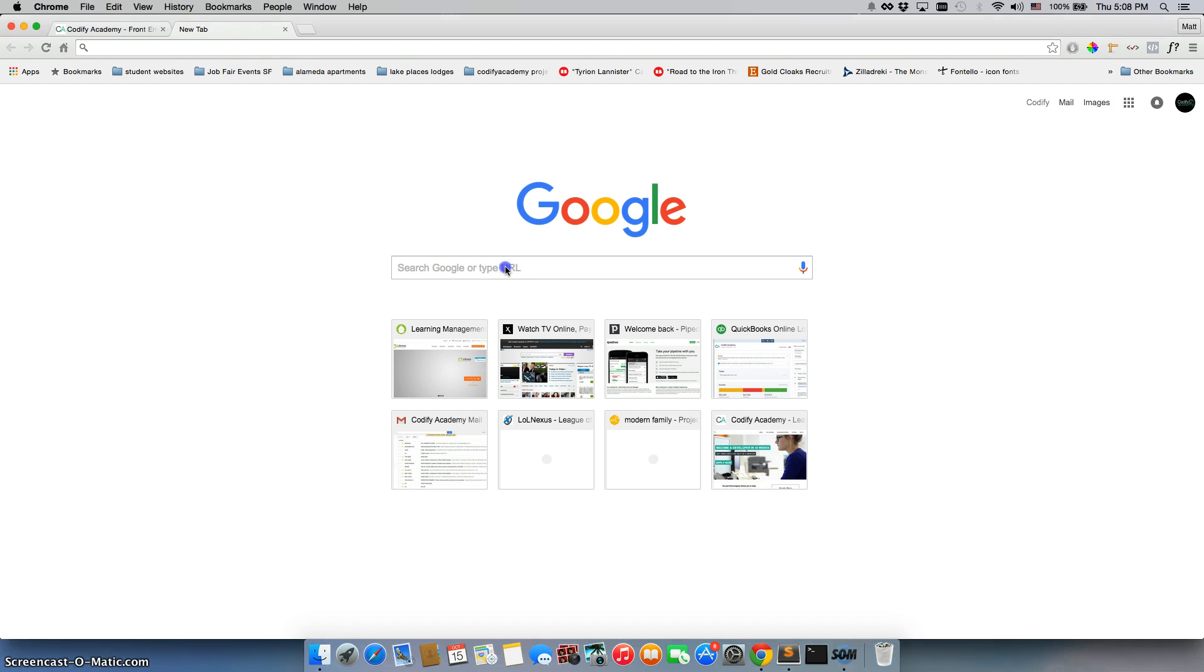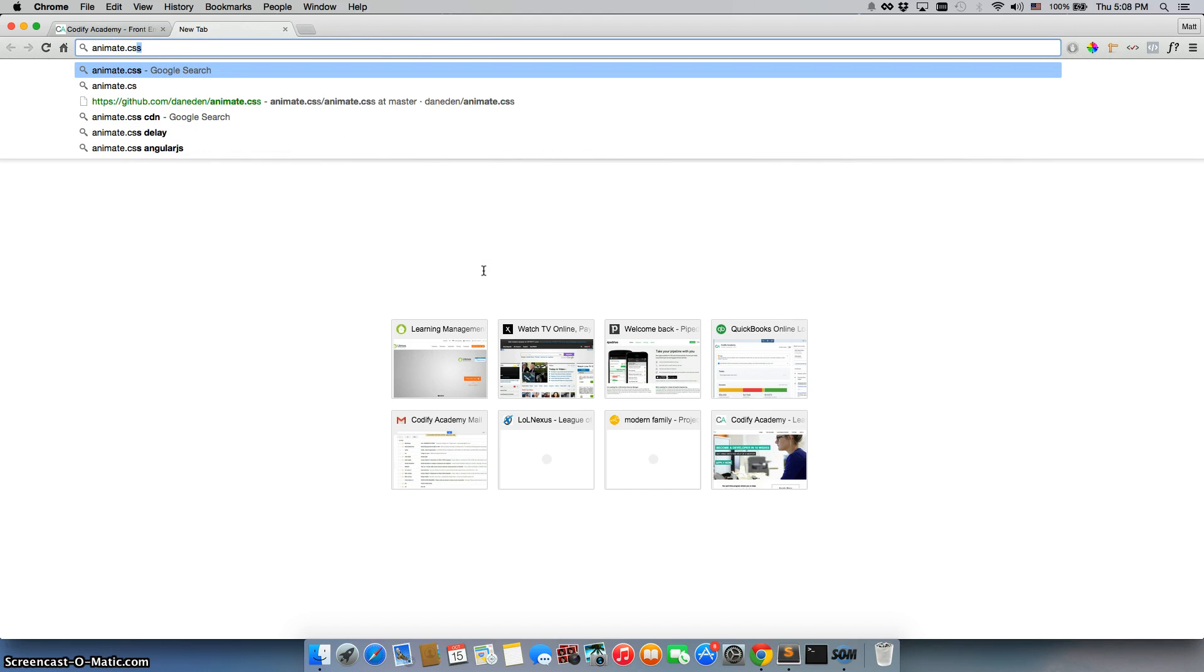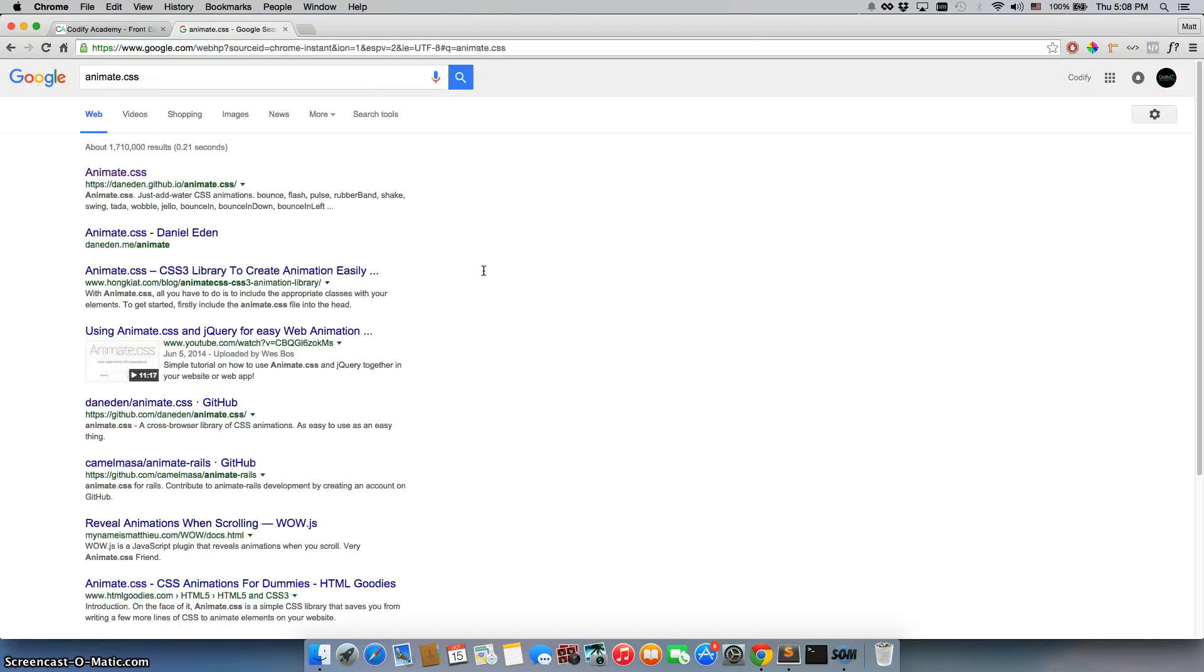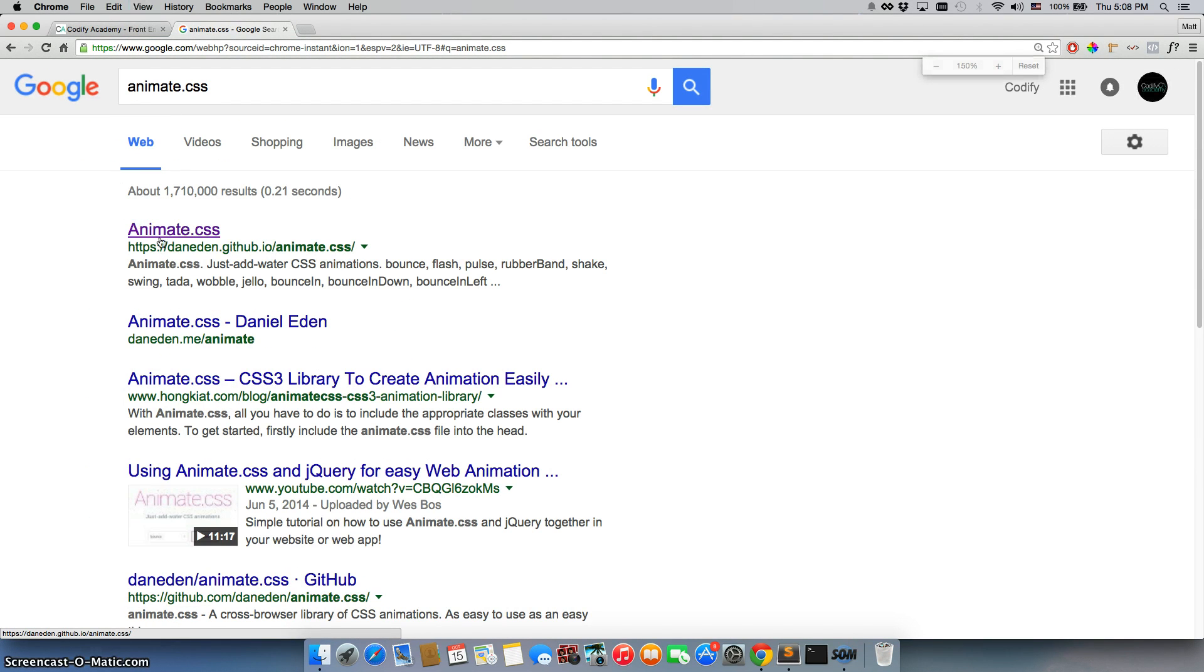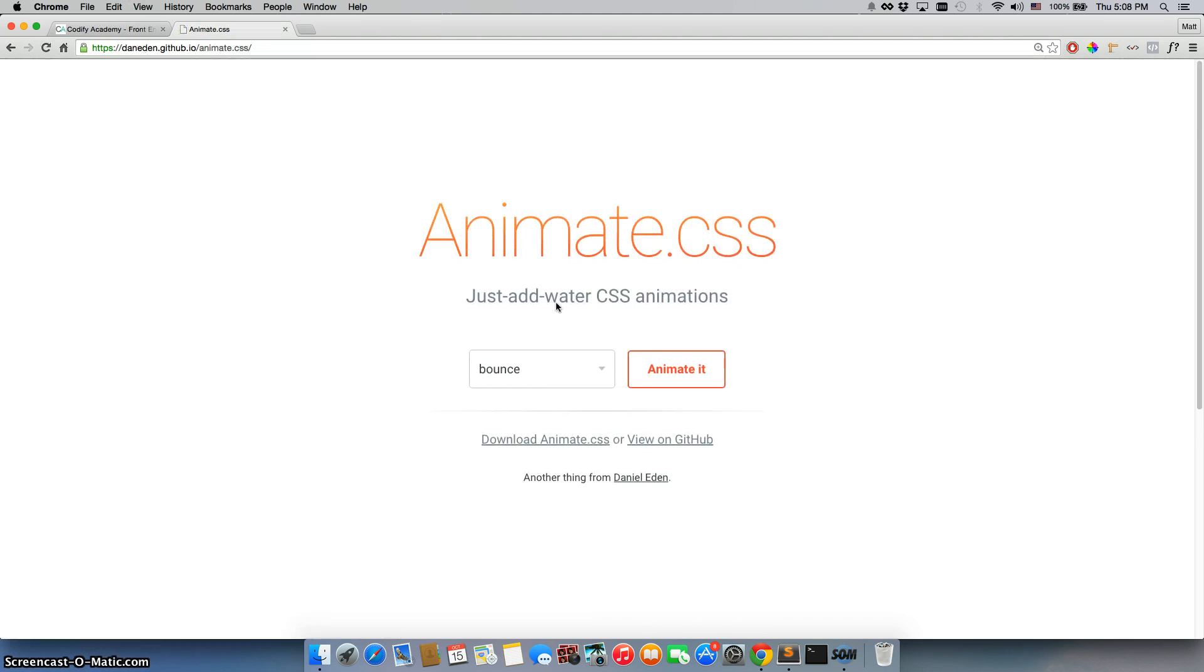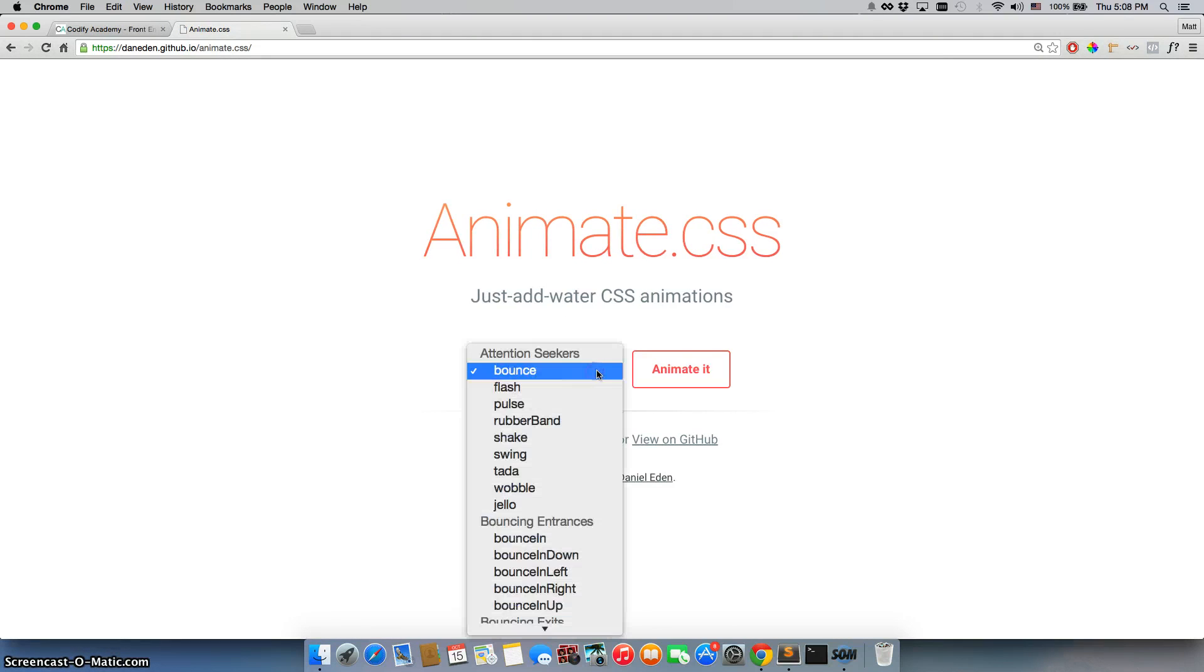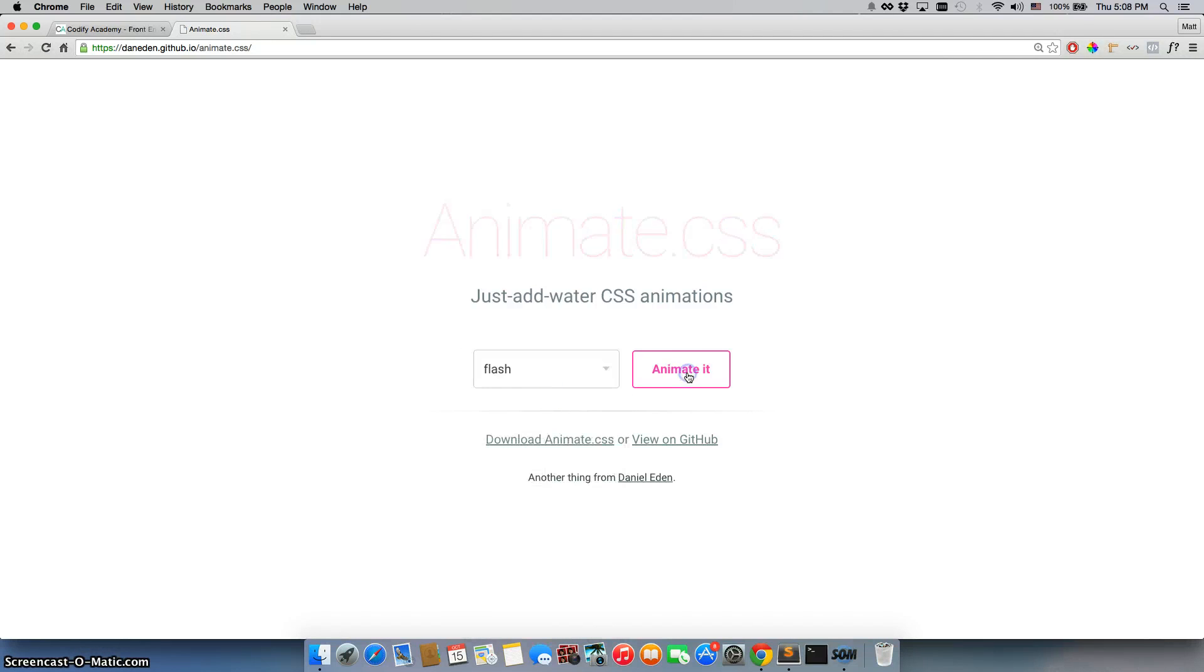So what we're going to do is Google animate.css. The very first search says animate.css right here, click on that, and there we go. It just floated right in. We'll click on bounce and click animate. Animate.css bounces. We'll do flash and hit animate, it flashes in.